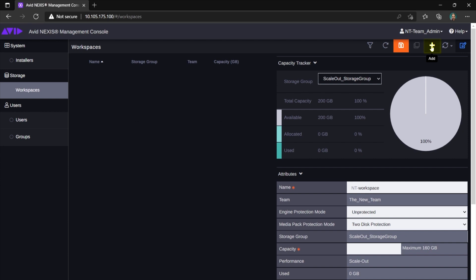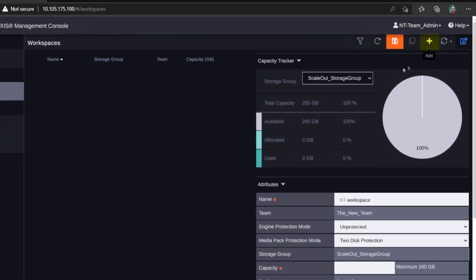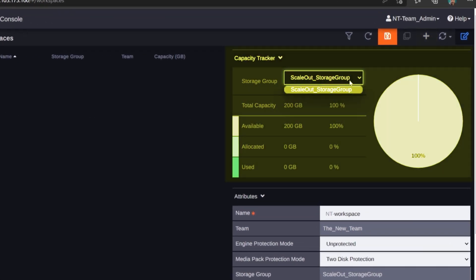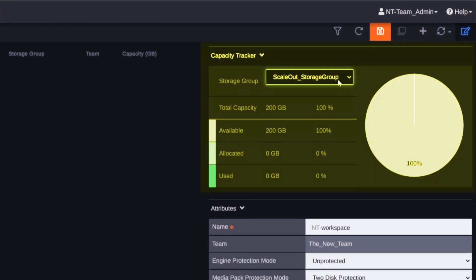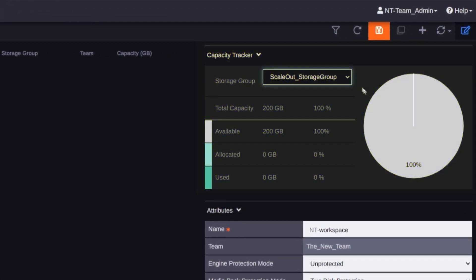A form will open. Top section shows you how much space you have available for your workspaces within the team's quota set by the system admin upon team's creation. Please note that if the system admin has given your team quota in more than one so-called storage groups, you can see their properties by choosing from this drop-down list.